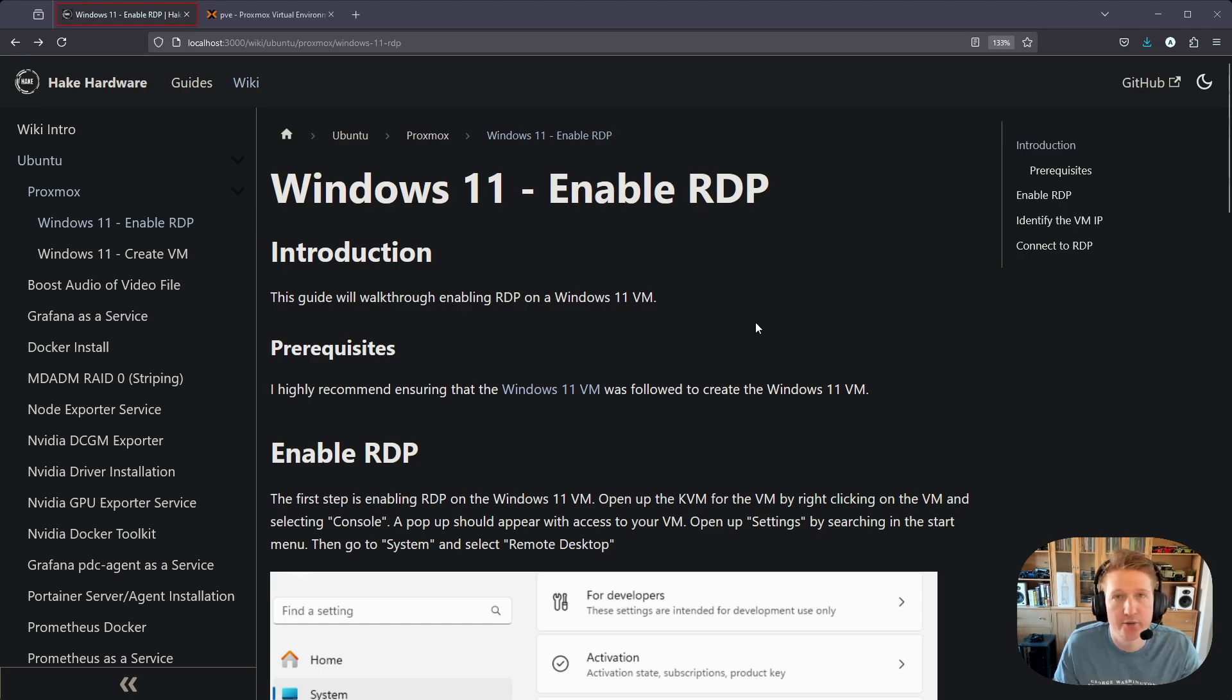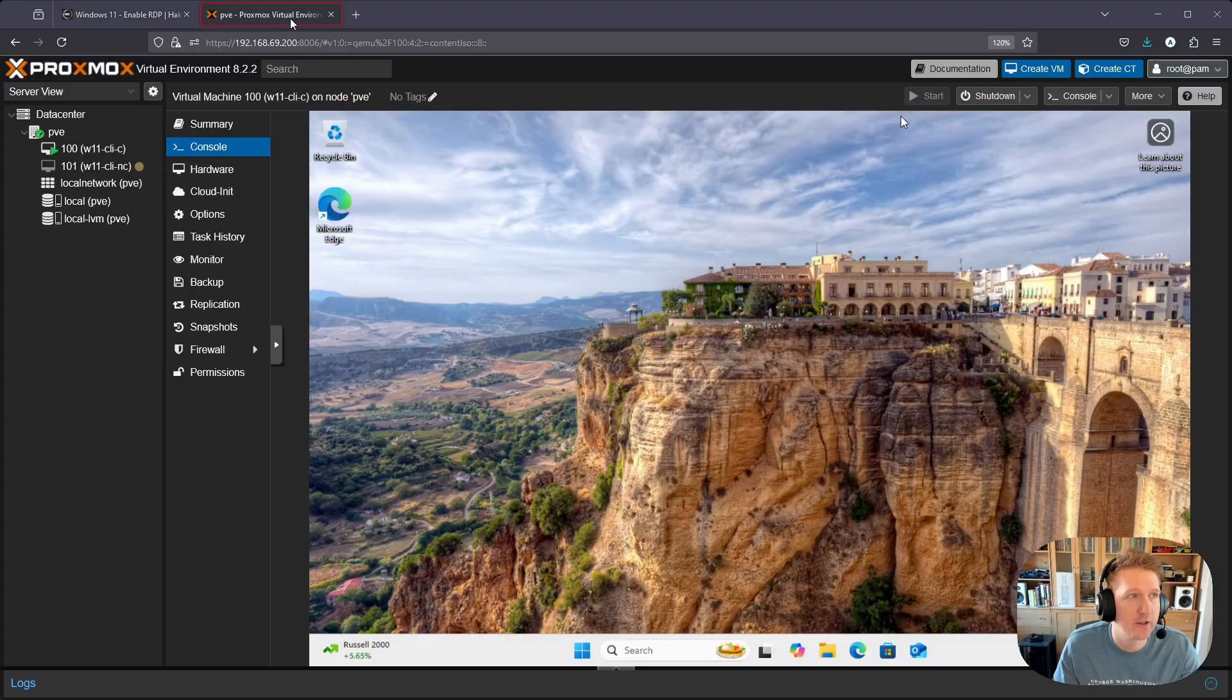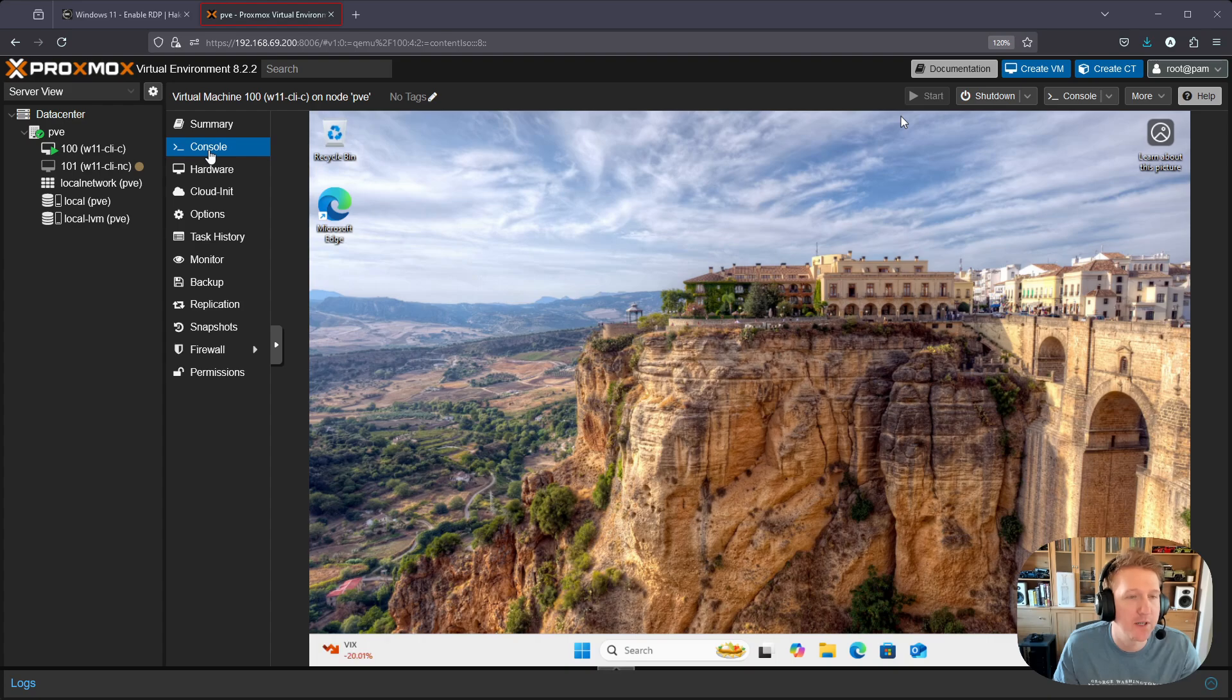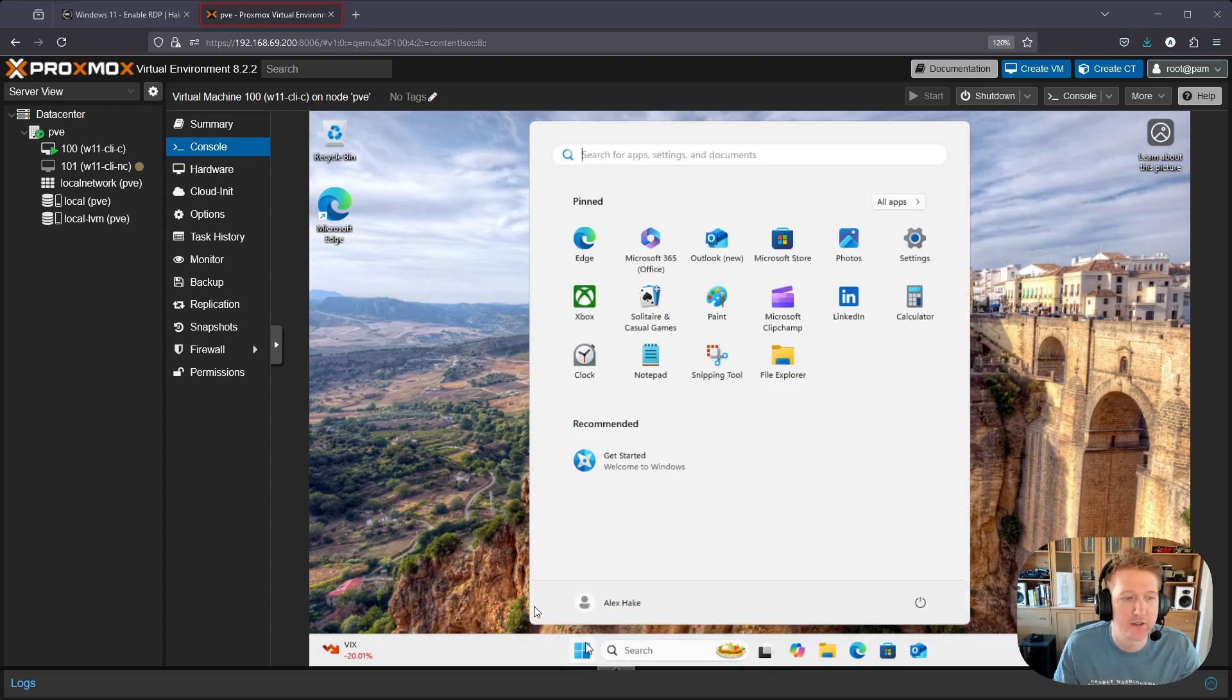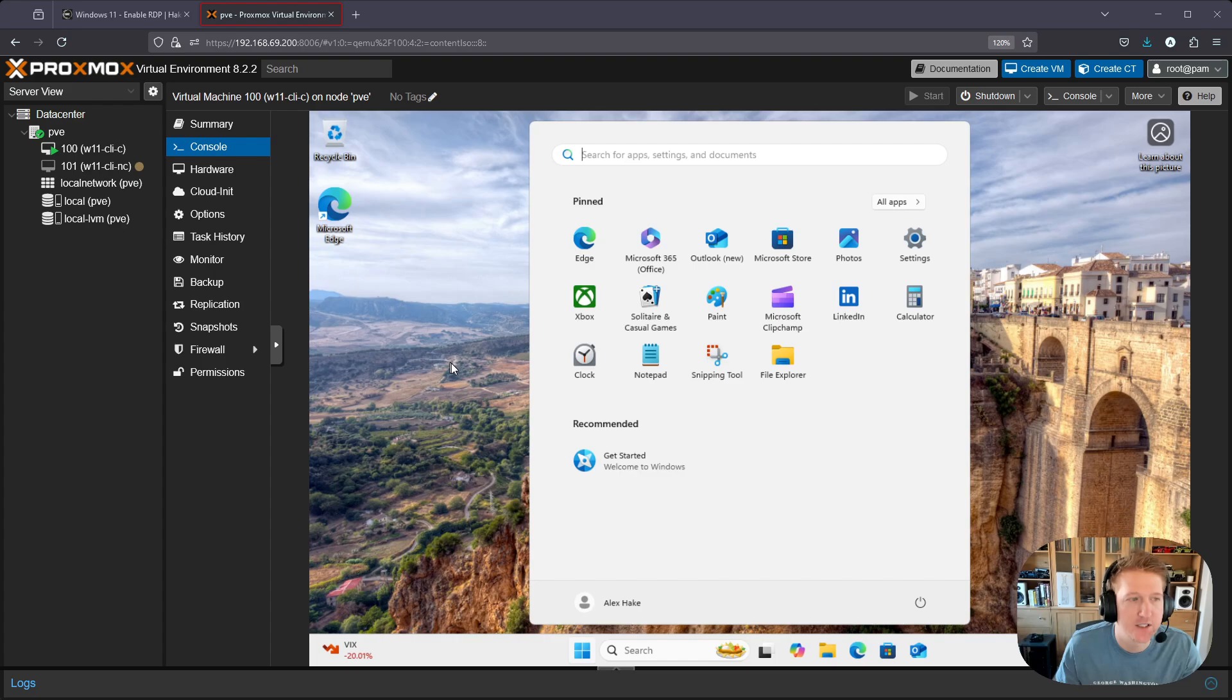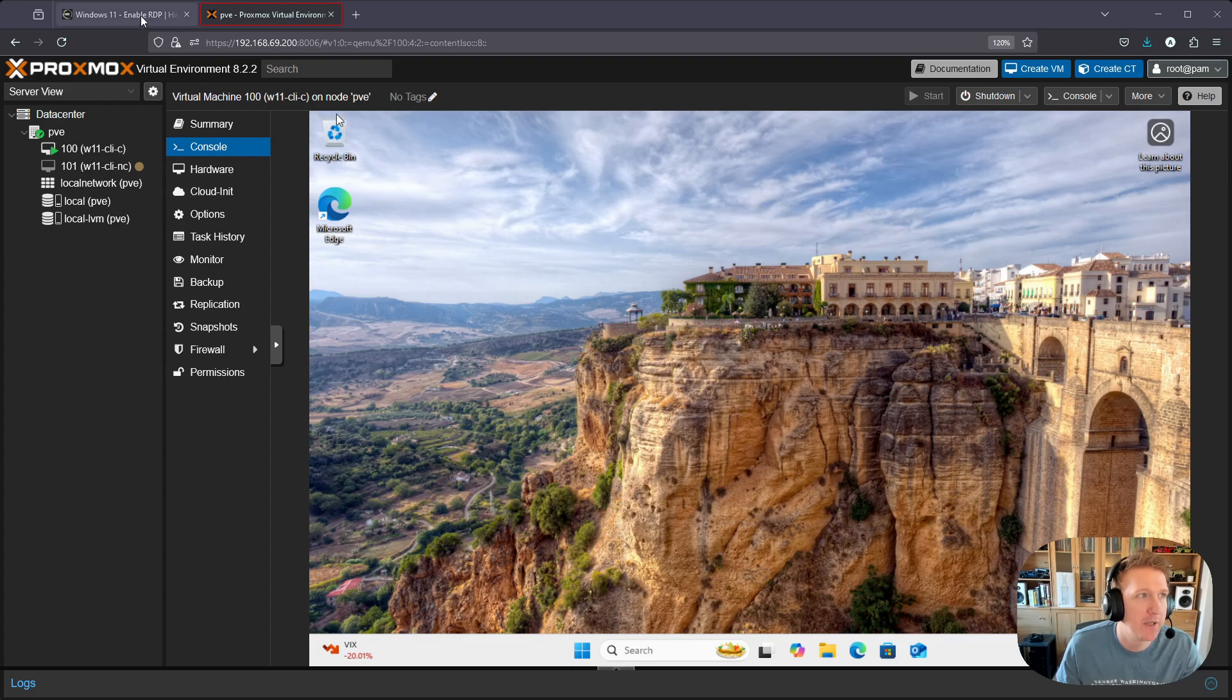I highly recommend enabling RDP. It's just a much better experience. Alternatively, you're going to likely be in the console here within Proxmox and there's a delay with the mouse clicking anywhere. It's kind of an exhausting feedback that you get here, so I highly recommend it.